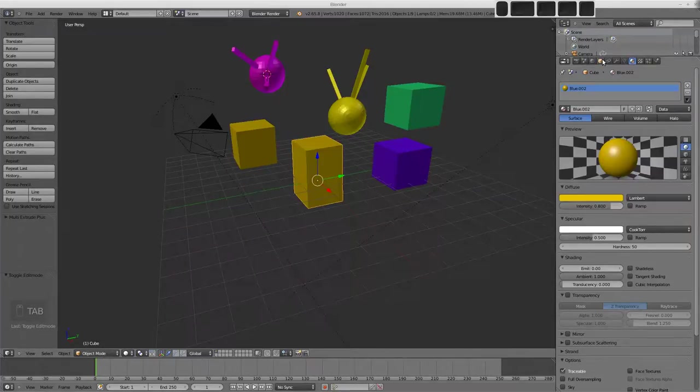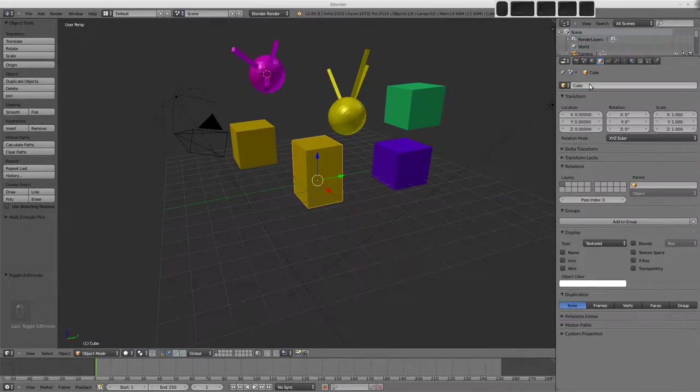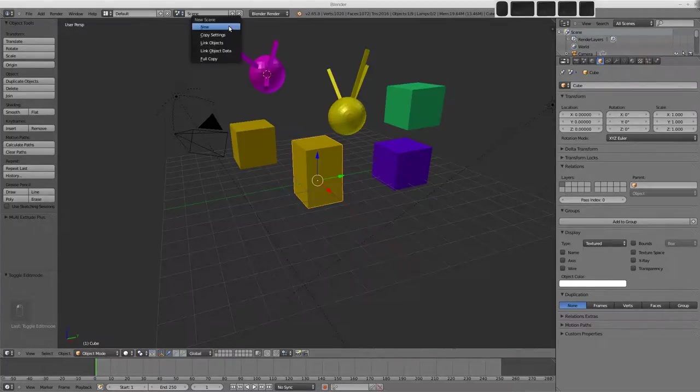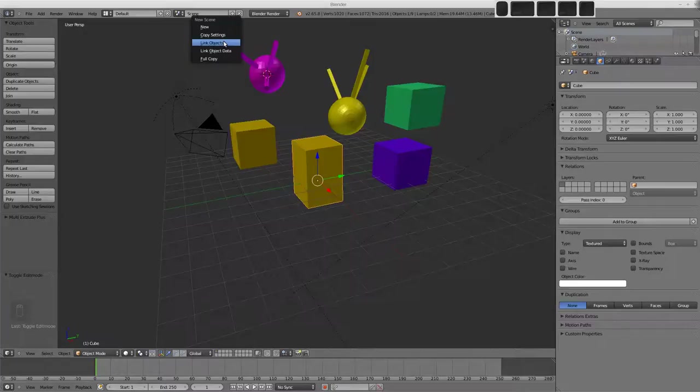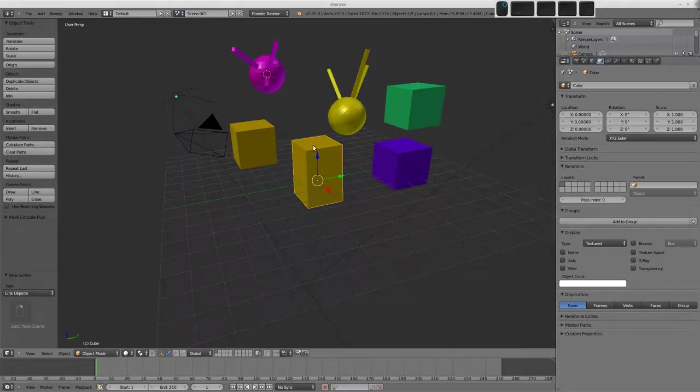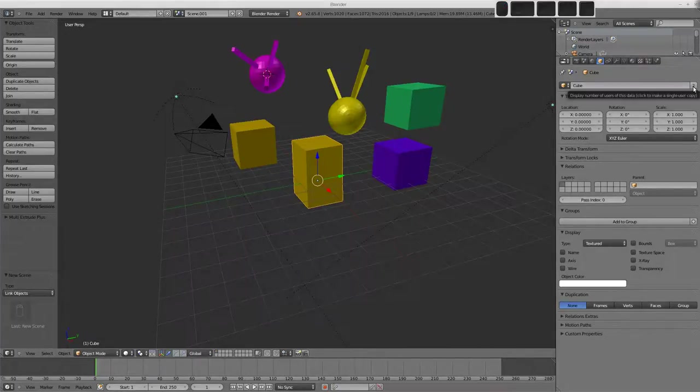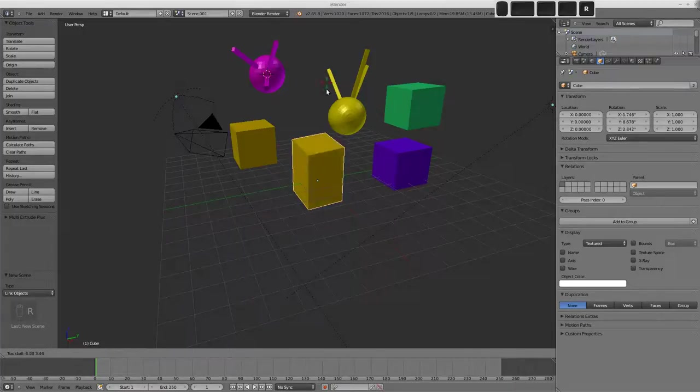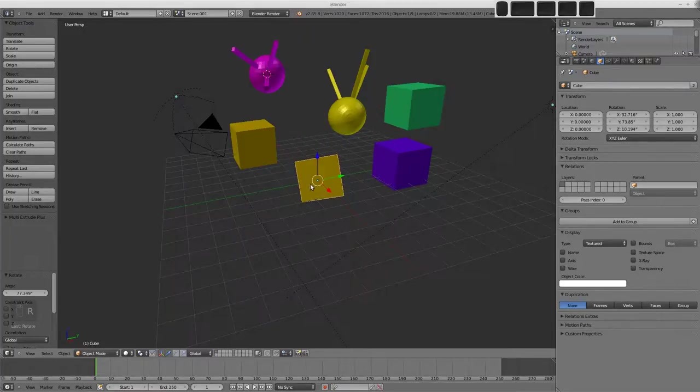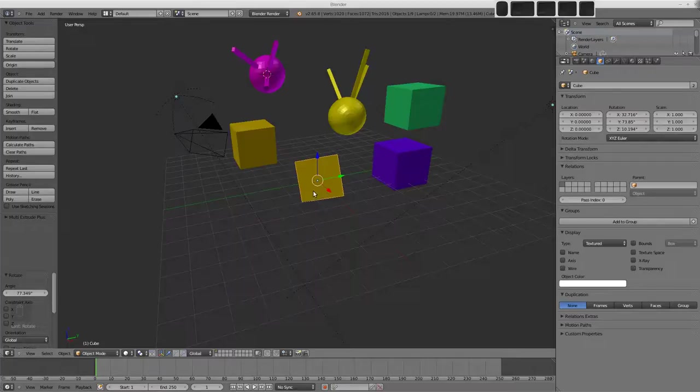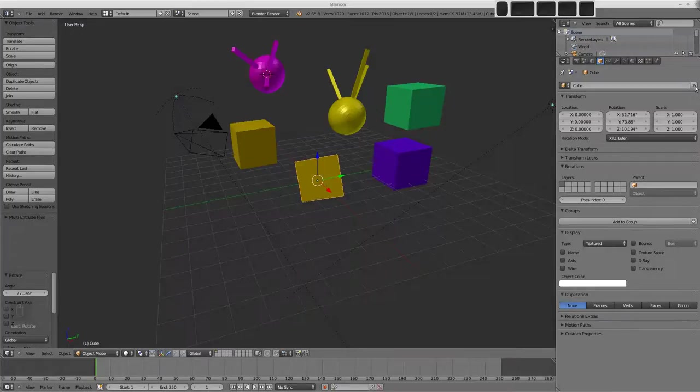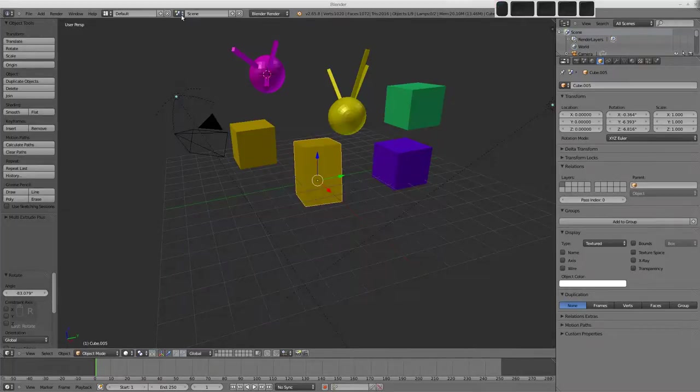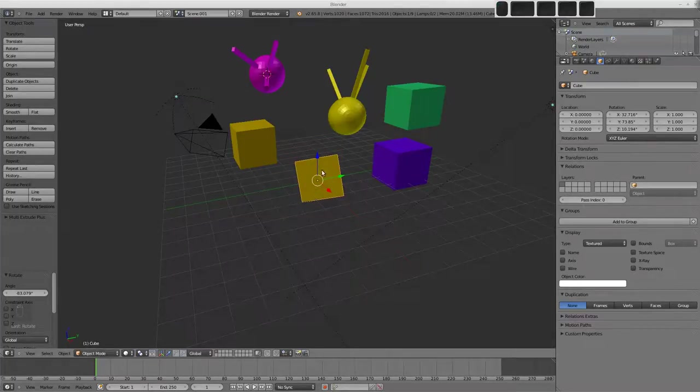So objects can have more than one user, but these are generally shared between scenes. So if I was to add a new scene here, and we'll go link objects. We'll see that we're in scene 001 now, and that when I select this object, it has a 2 by it. This means that when I rotate this guy so it's facing us like this, when I go back to our original scene, the object is the same because we're manipulating the object, and that's linked between the scenes. We can make the object single user. And then if I rotate this guy back again and switch back to scene 001, it's still facing us.